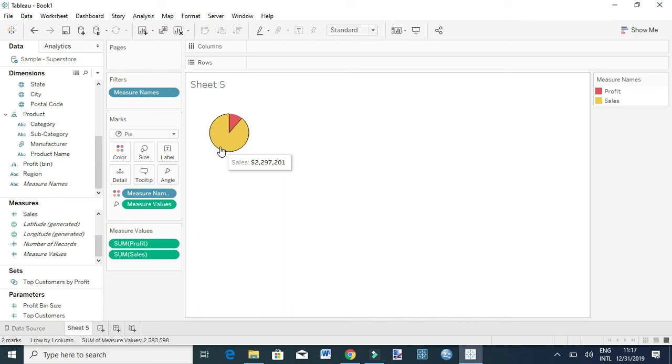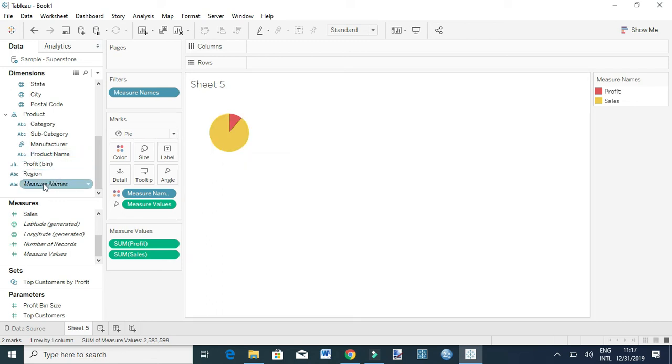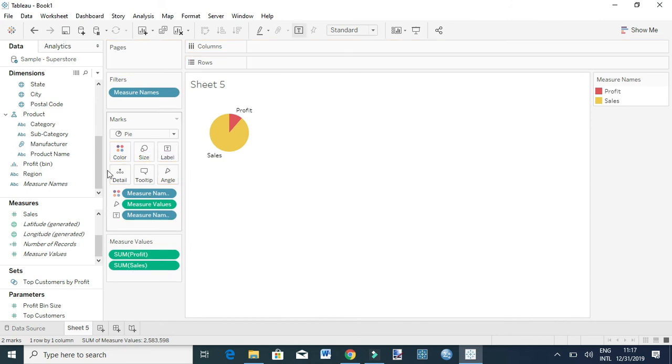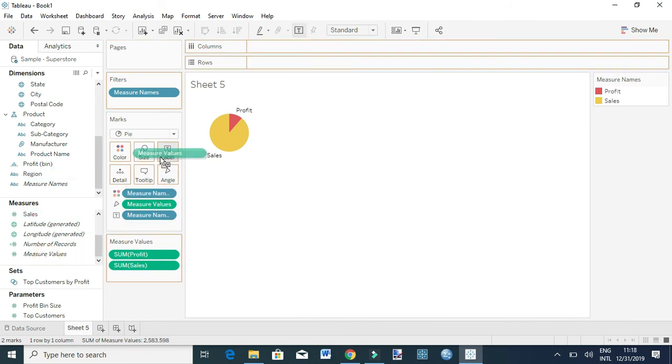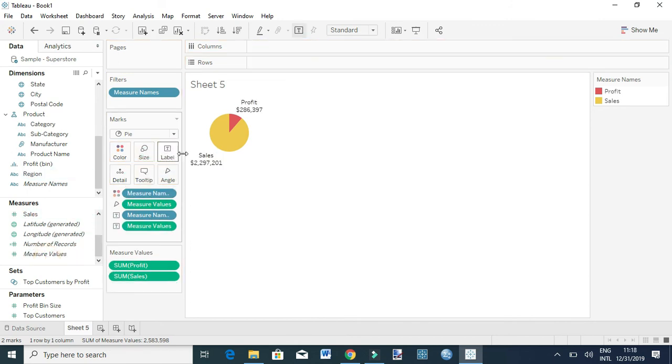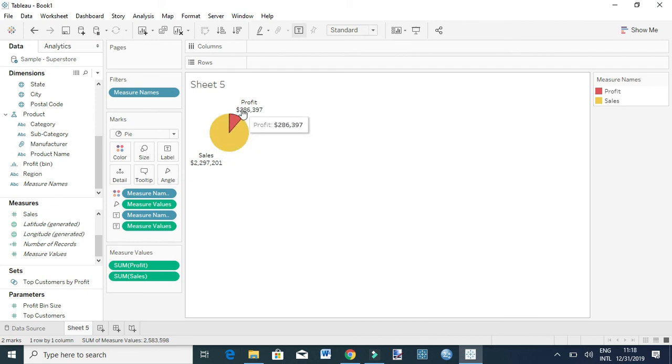For labeling, I can do that by dragging Measure Names to Label and Measure Values to Label as well. Now I have my view labeled. This is essentially the same idea and technique you're going to use when you want to recreate a donut chart.